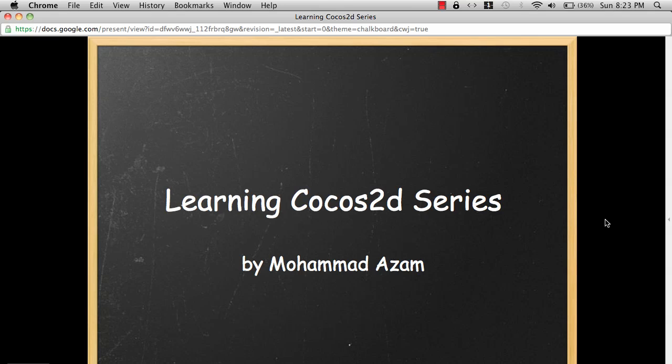Hi and welcome to the Learning Cocos2D series. My name is Mohammad Azam and this is the first part of the series. In this I'm not going to actually code anything because this is just a basic introduction to Cocos2D, what Cocos2D is all about and why you should select Cocos2D over other frameworks.